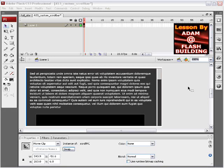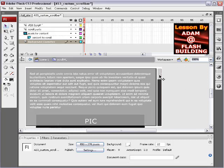In this Flash and ActionScript 3 lesson, which is suitable for CS3 and CS4, we will demonstrate how to scroll any of your content that you like.